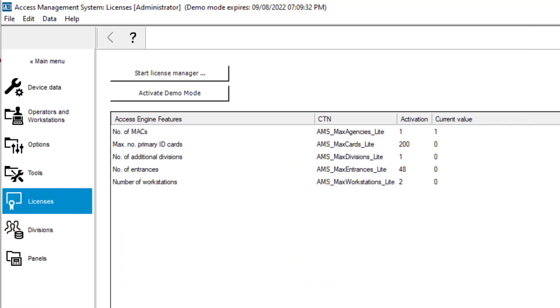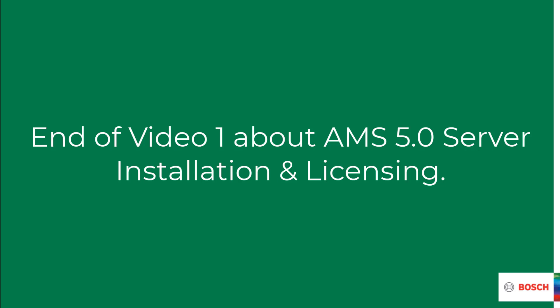Herewith we have finished this video about AMS 5.0 server installation and licensing. We have learned about what is modified in the installation steps and licensing procedure. If you want to learn how to upgrade your license from AMS 4.0 please find the tech video AMS 4.0 Part 10, Upgrading the License.